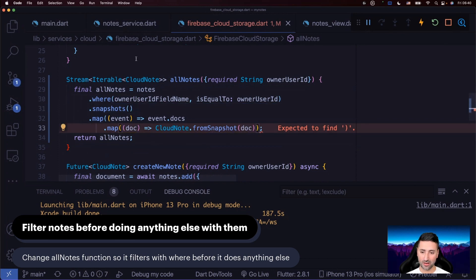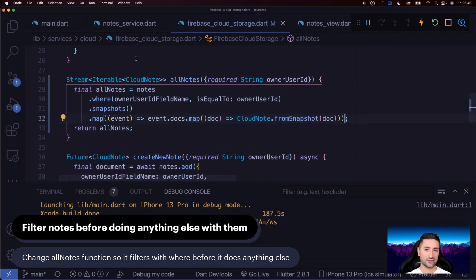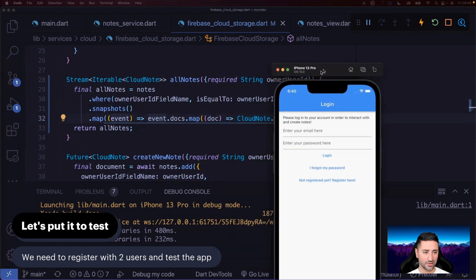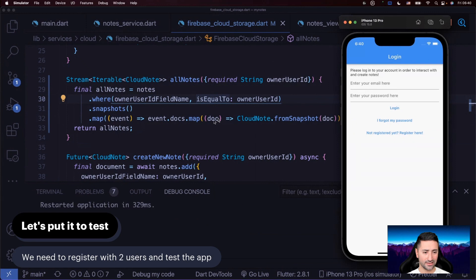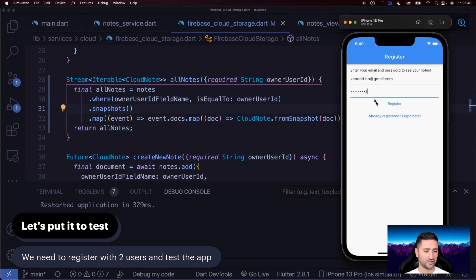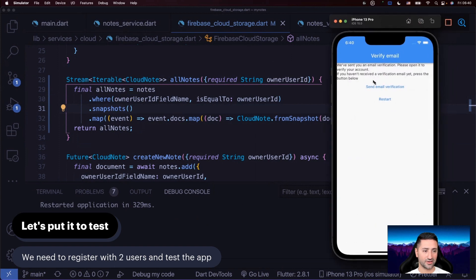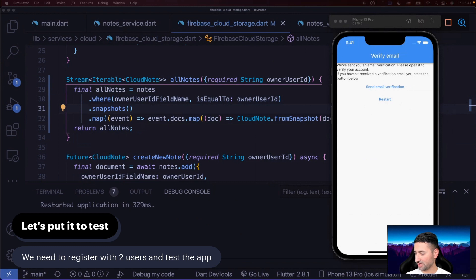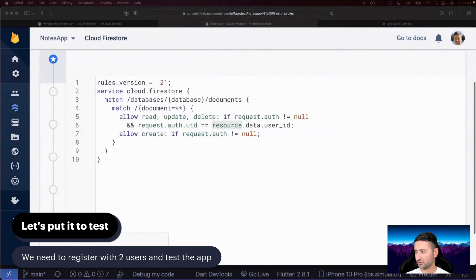We're getting an error — let me check. Your code should basically look like this now. Let's put this to test to make sure everything's working as expected. I'm going to bring our iOS simulator — the application is already running. I'll do a hot restart and register a user: van.np at gmail.com, foo bar baz password. Please don't use this password. Press register, and it says verify email.